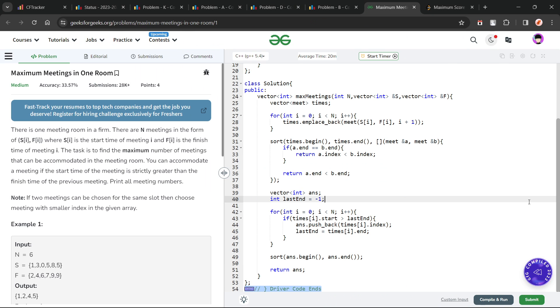Hello everyone, I hope you are doing well. In this video, we are going to discuss a GeeksforGeeks problem of the day, and today's problem is Maximum Meetings in One Room. It is a medium level problem.